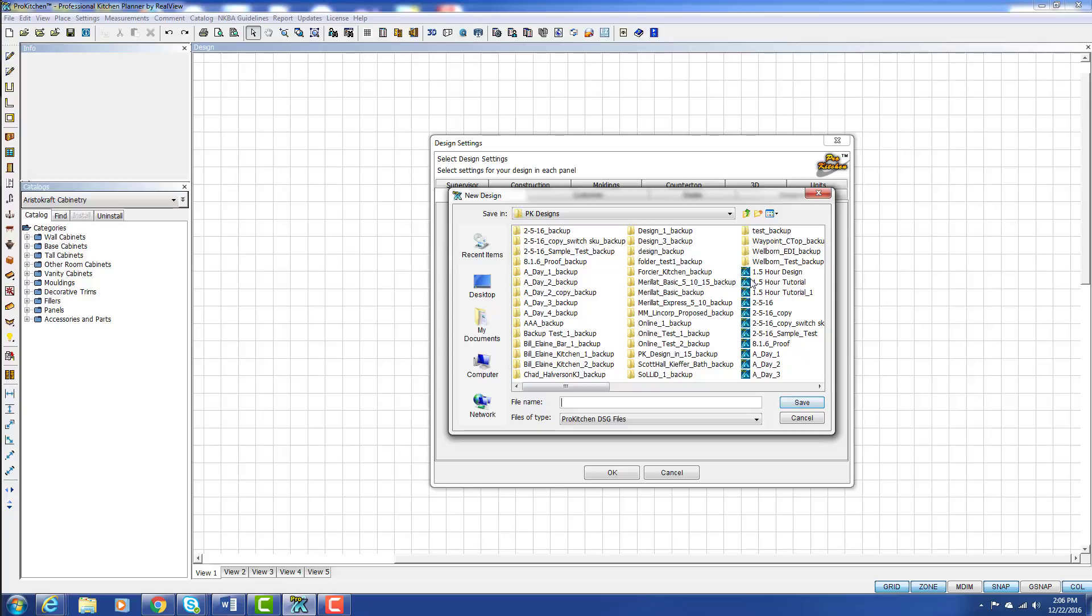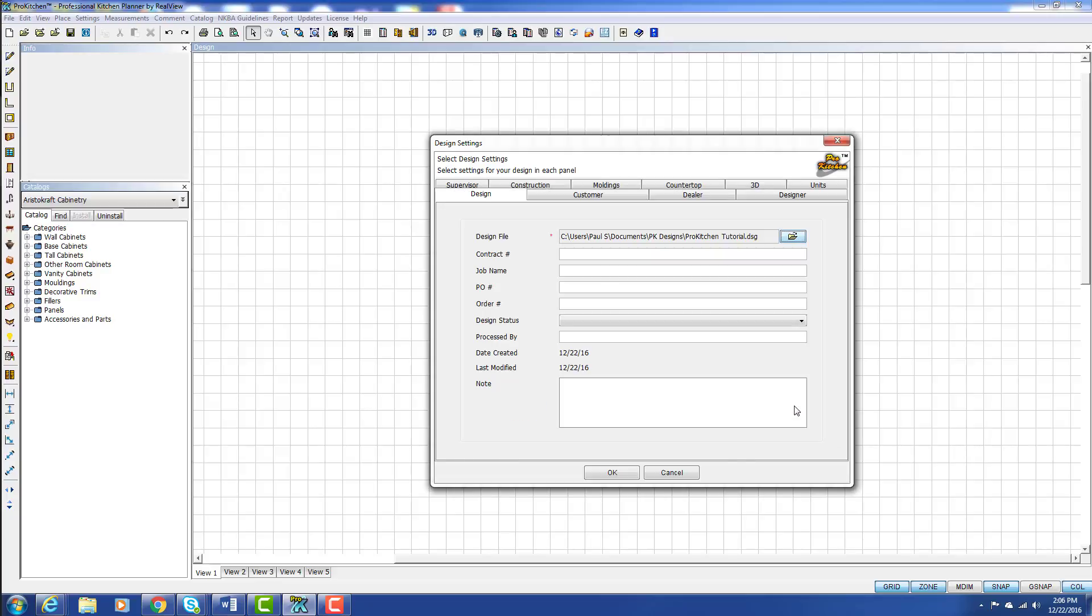And we'll show you in a later tutorial how to set this up as a default. But in the meantime select your location, name your file, and click on save.